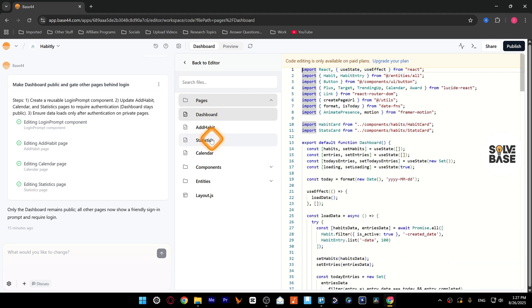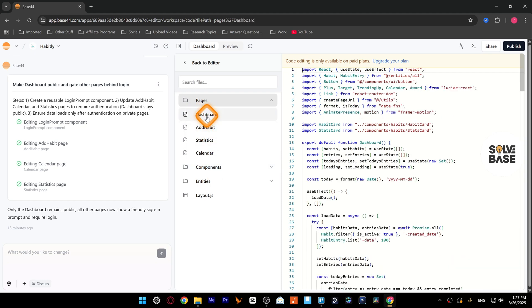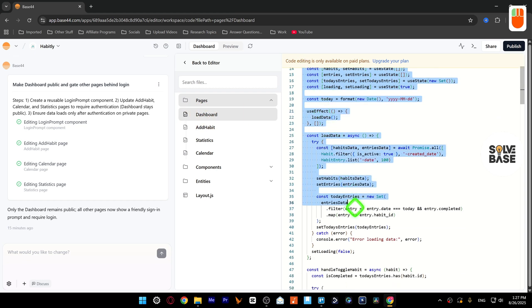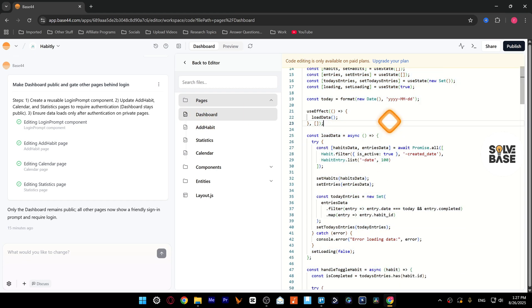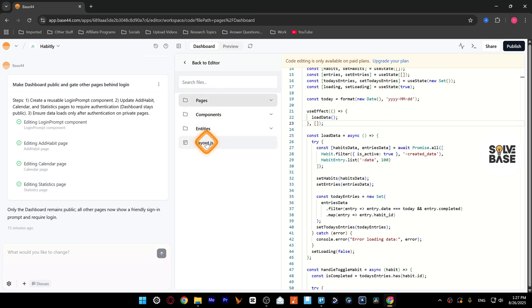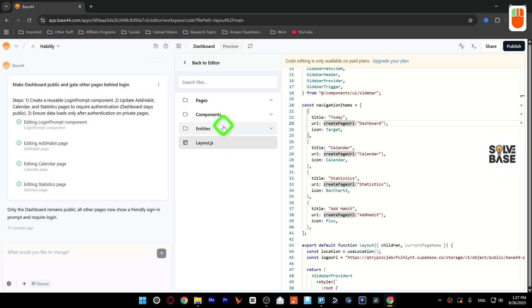So just make a dashboard file and then copy all of this code inside it and paste it inside that file. So you just need to make three folders, one .js file for layout and entities.